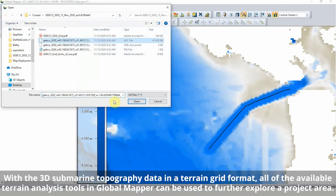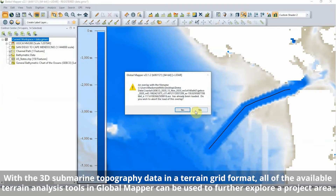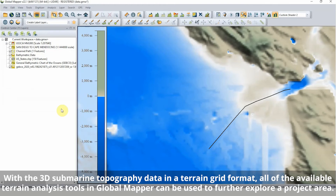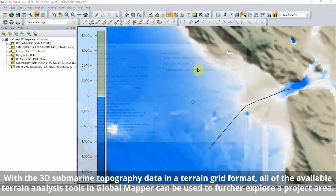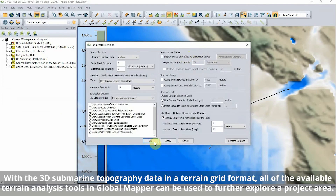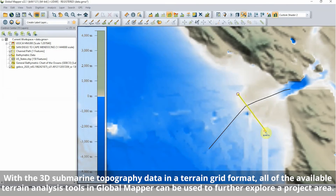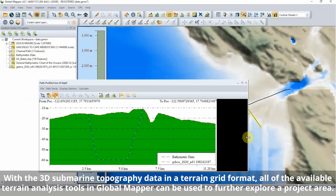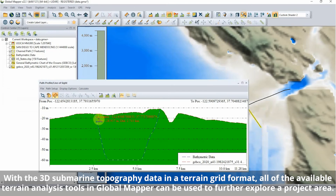Terrain painting can be used to directly edit sections of the elevation grid. Using a vector line feature as a guide, the area along this line can be manually painted to model the dredging of a channel.